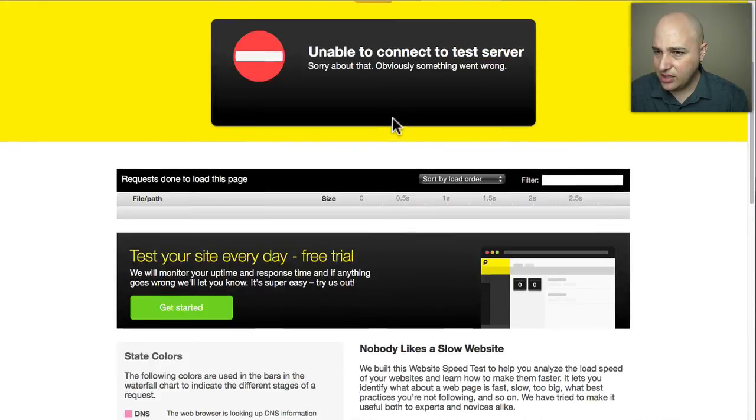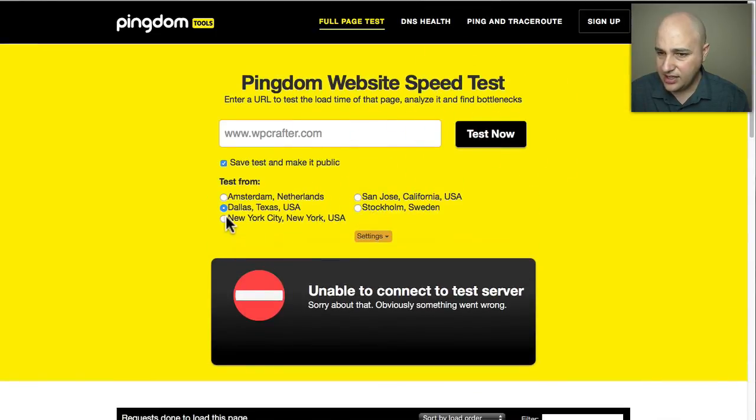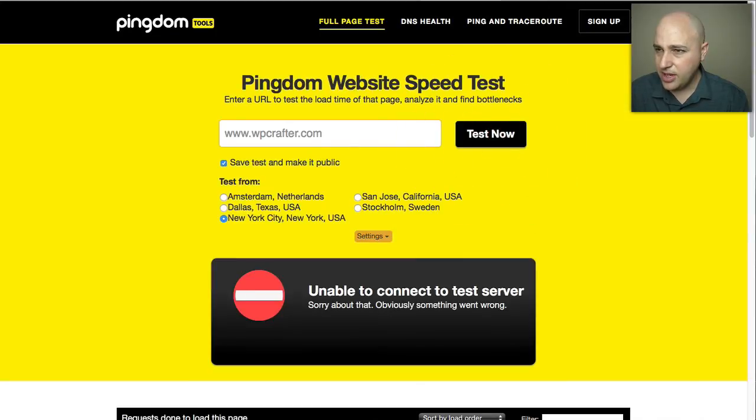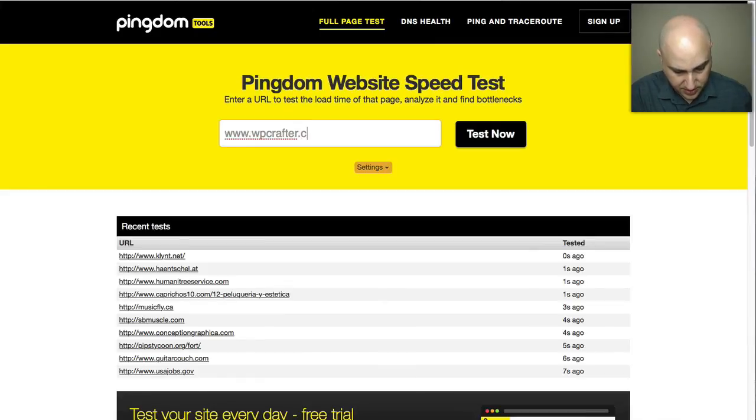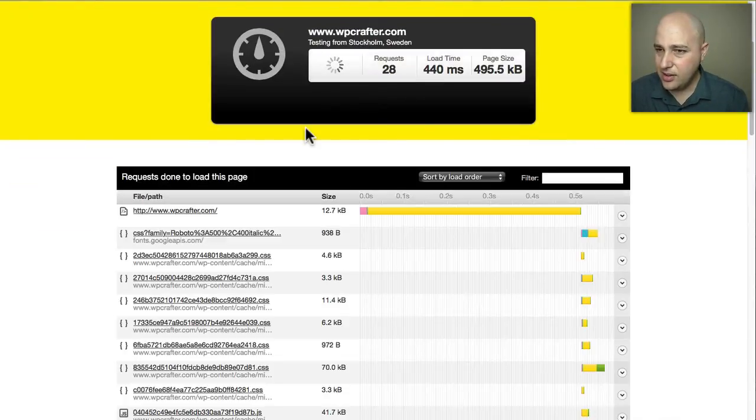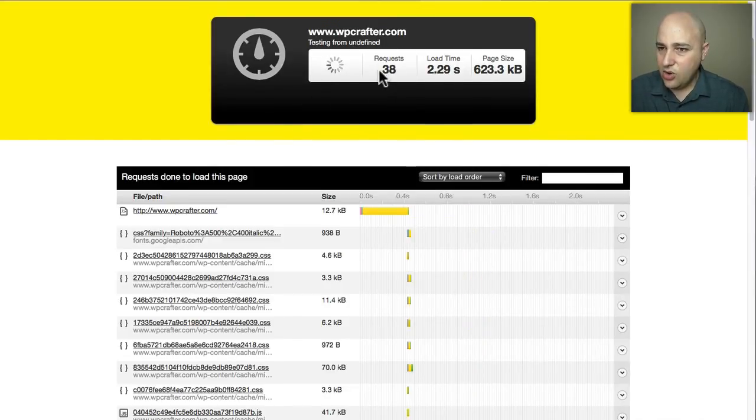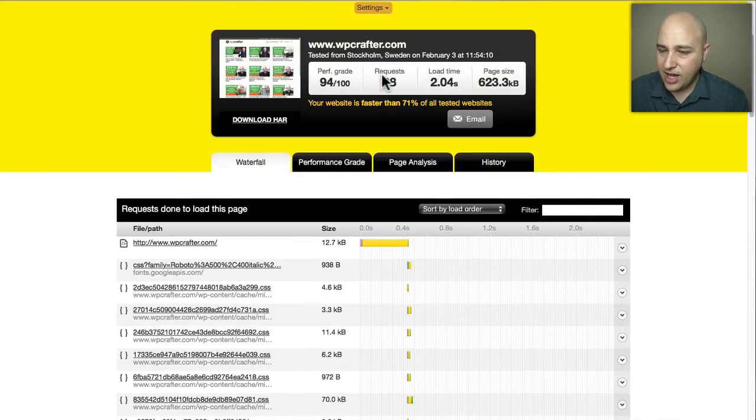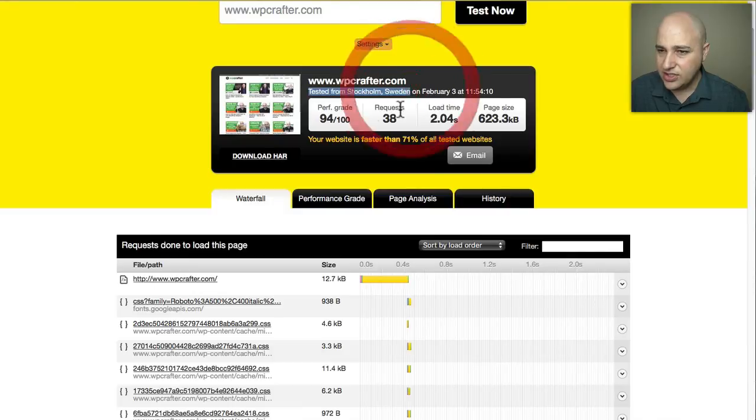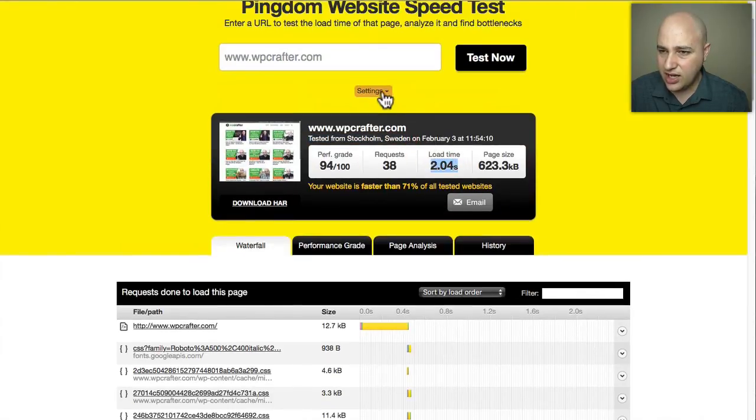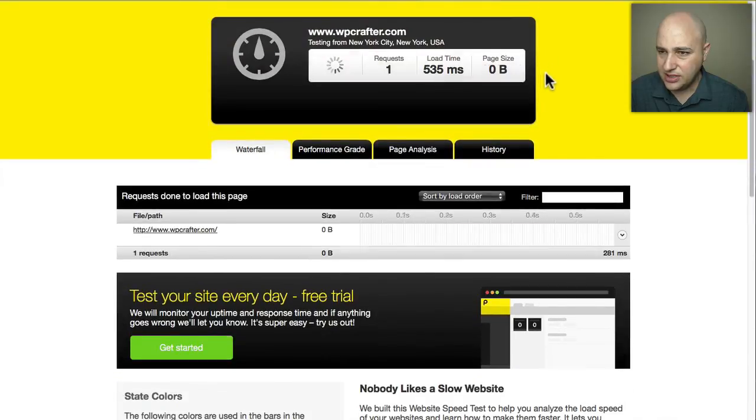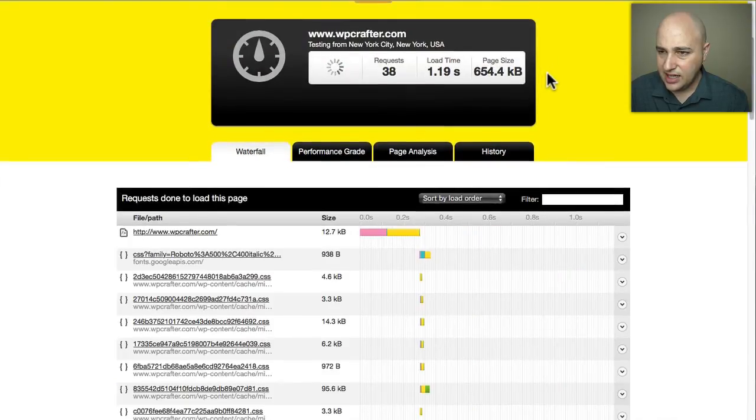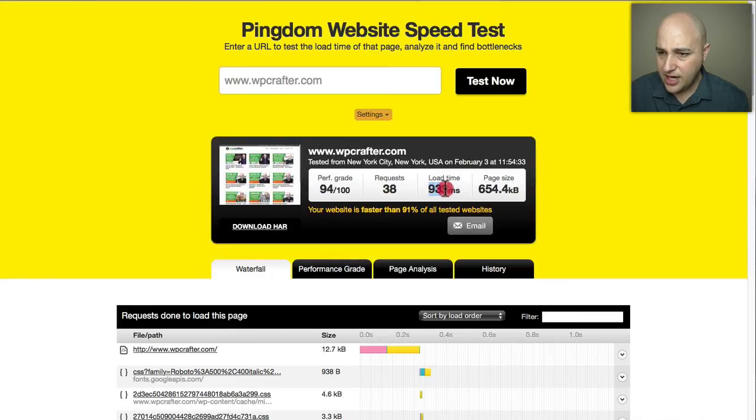Sometimes this does happen with Pingdom. Let me just try it again or let me just try a different server. Let's try New York, or maybe there's just a problem with Pingdom. Let me just do a reload, WPCrafter.com. Alright so there we go. Oh I forgot, see I forgot to change the area that the test originated from. You can see right here tested from Sweden. You can see even testing from Sweden I'm loading at two seconds, which is actually pretty good considering it's on a different continent. Let me test out in New York. I'm going to click test now and let's see what New York's giving me.